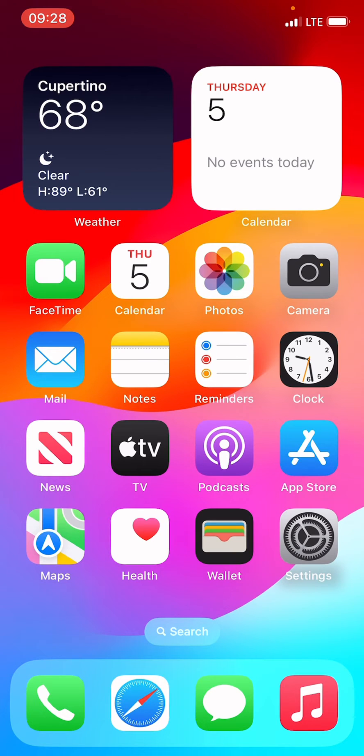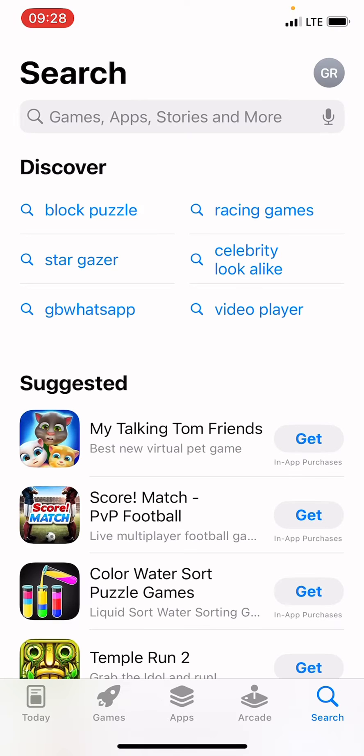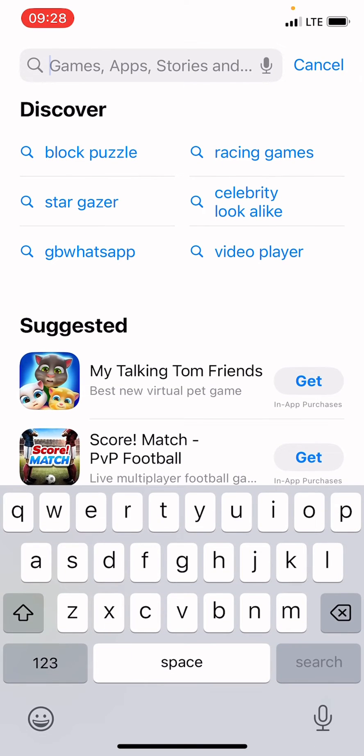The first step is to get to your App Store, so tap on the App Store. As it opens, search for Gmail.